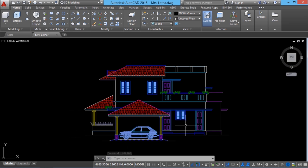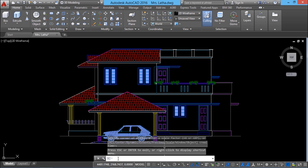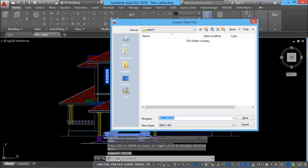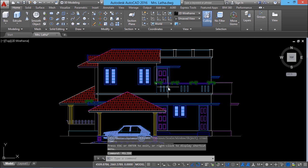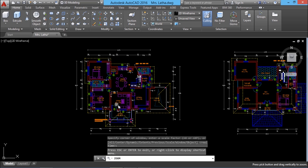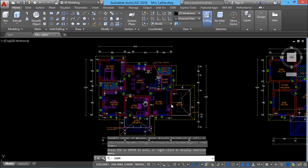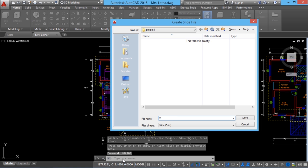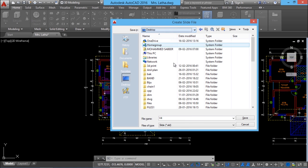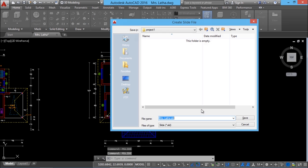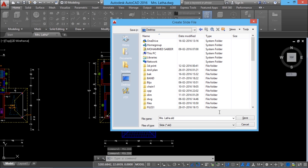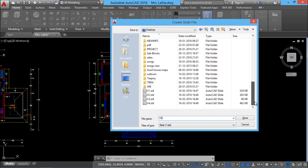Next, I will take this drawing and take a snapshot of it using the same sequence of steps. I will repeat this same sequence for the ground floor as well as for the first floor plan. Now when you look at the desktop, you can see that we have created slide files starting from v1 to v5.